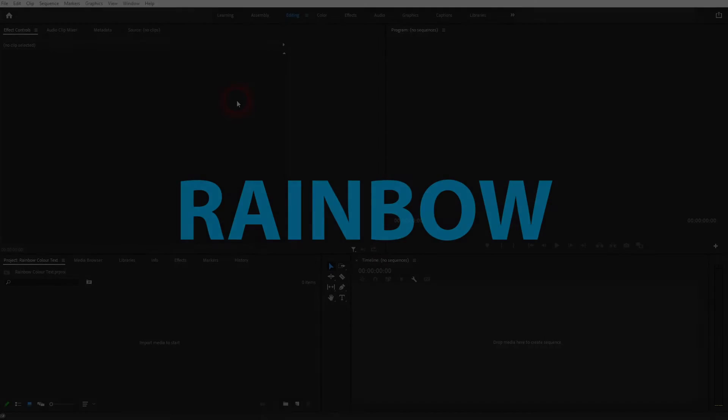And we're back to learning Premiere Pro and this time I'm going to show you a simple rainbow color text animation.